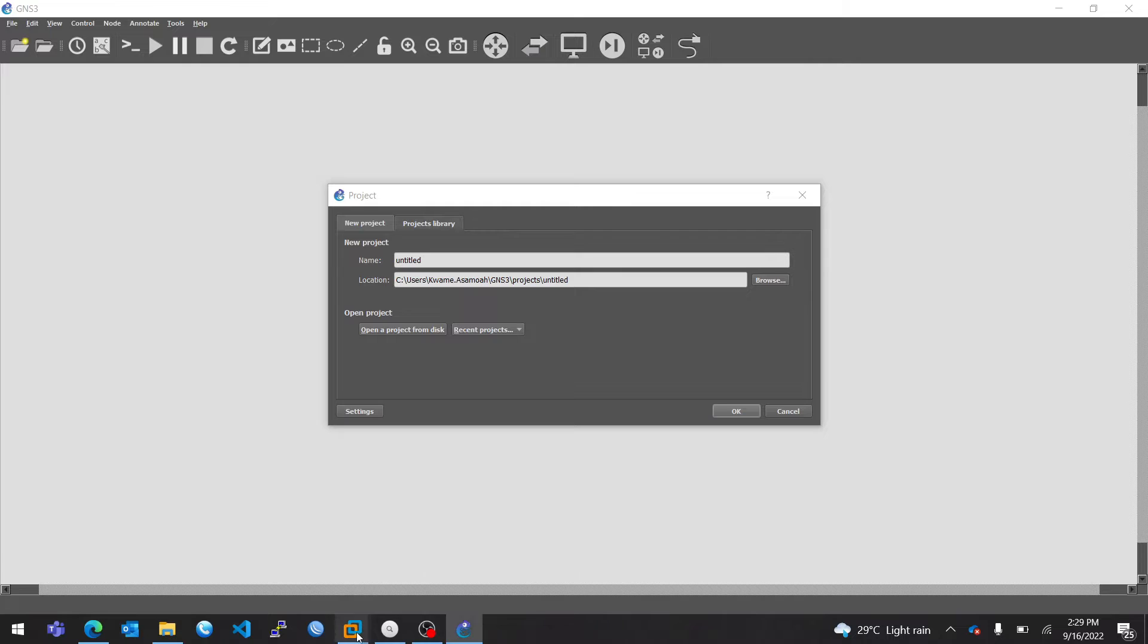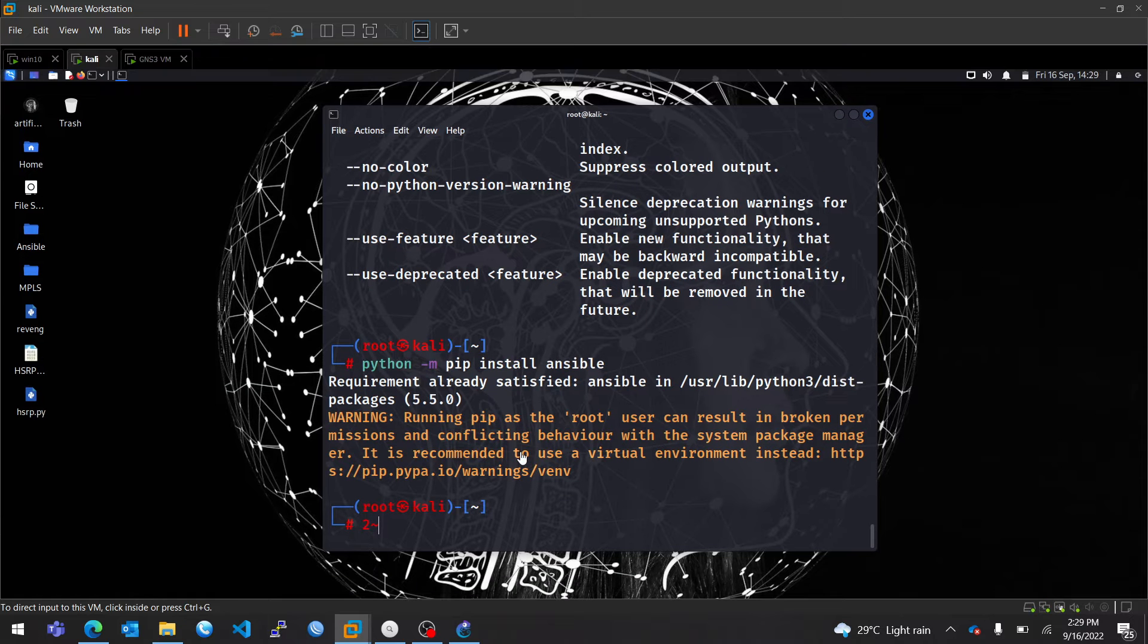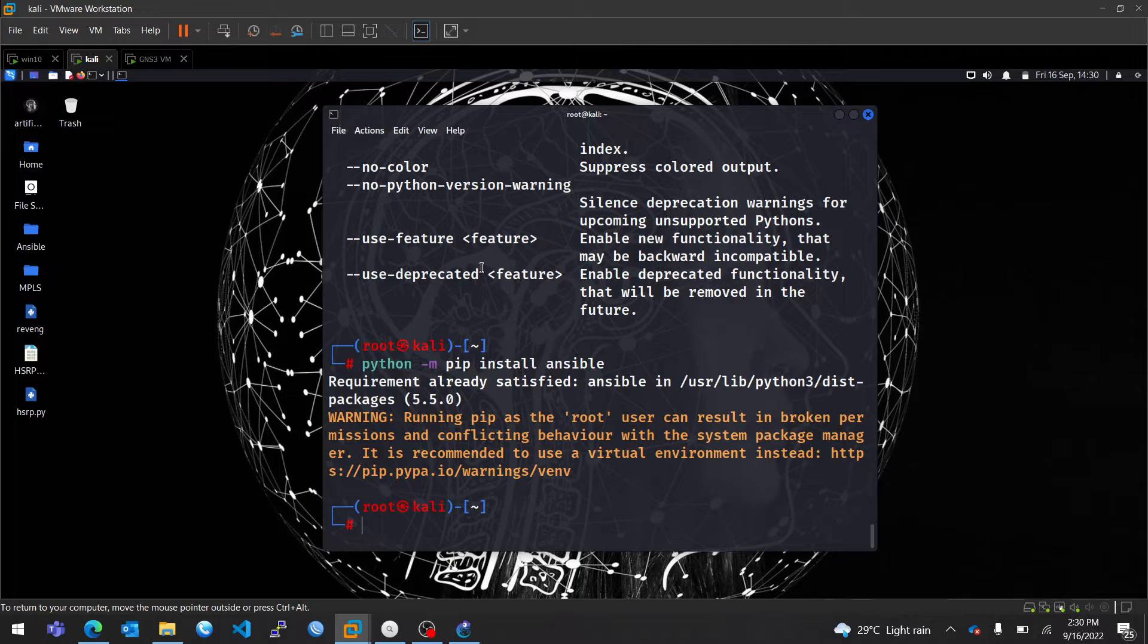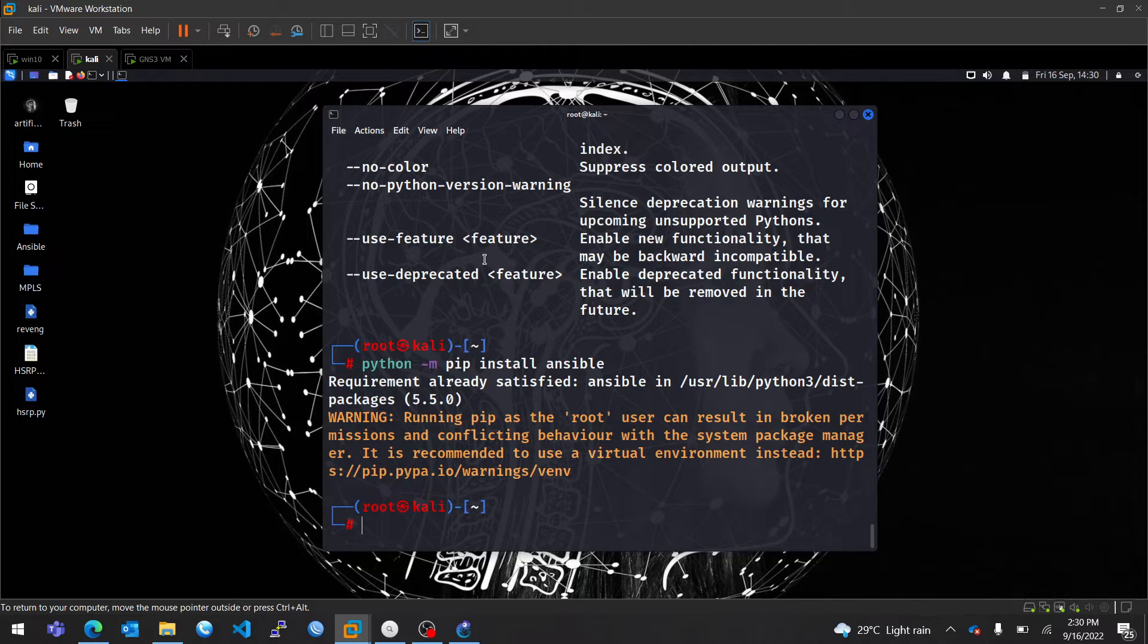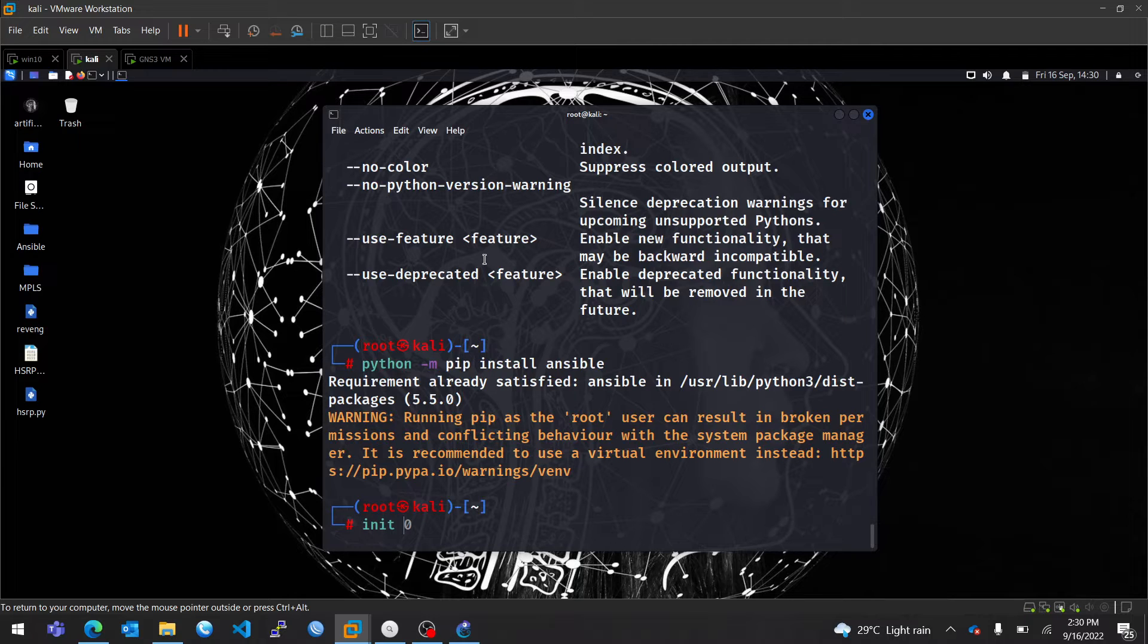So back on VMware Workstation, I'm going to show you how to integrate this VM into GNS3, where you can use this VM in your labs. First of all, let me shut the VM down.